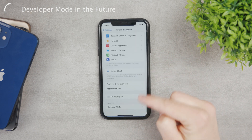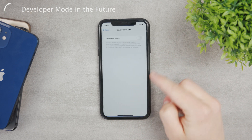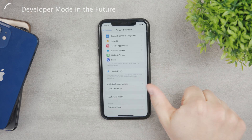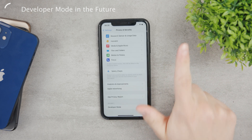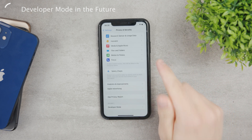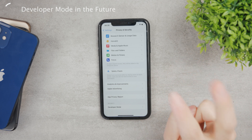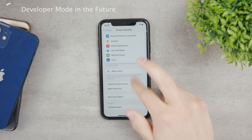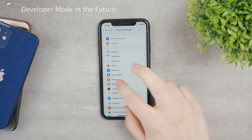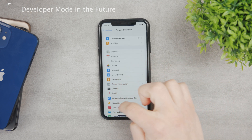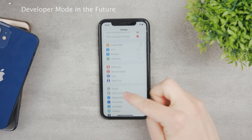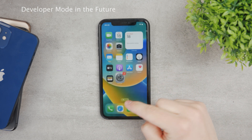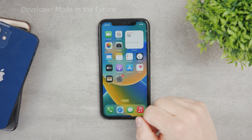Right now you can still go in here and enable the developer mode. You need to have the developer beta profile or be part of the developer community on Apple — officially registered as a developer — and then your iPhone is going to be able to get here and have this toggle in the settings.